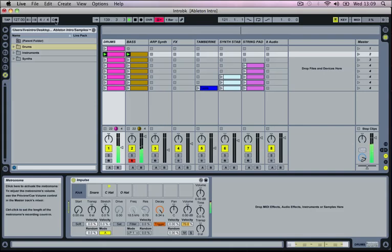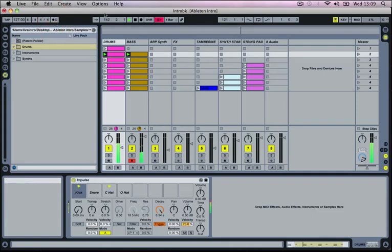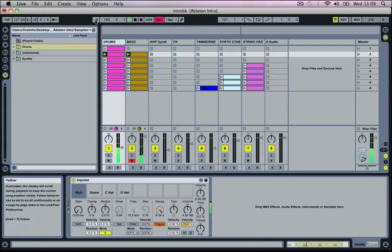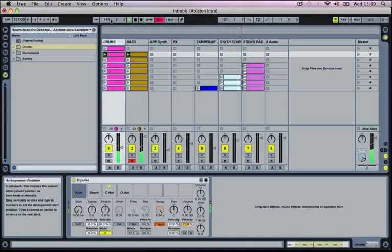Then we've got a metronome which helps to record things in and keep them all in time. Then beside this we've got a follow and arrangement position which is something that will be covered in the arrangement tutorial. It's not really of any relevance to the session view that we're looking at at the minute.